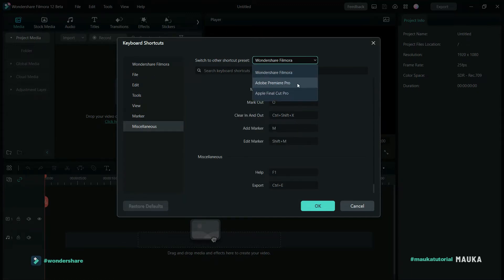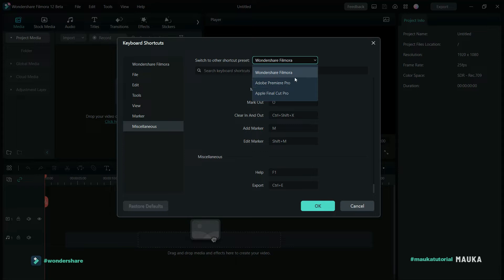If you are a Premiere Pro user, you can switch it to the Premiere Pro layout, and the same applies for other included software. Basically, this is to help creators in editing.